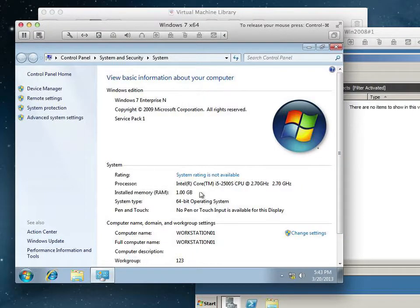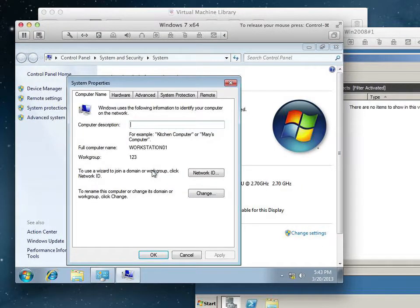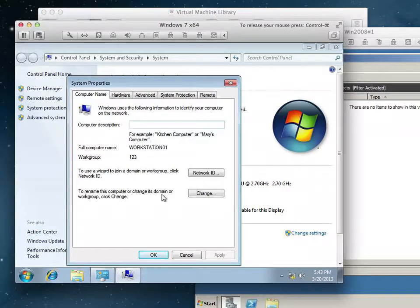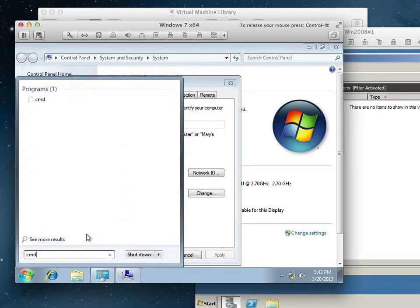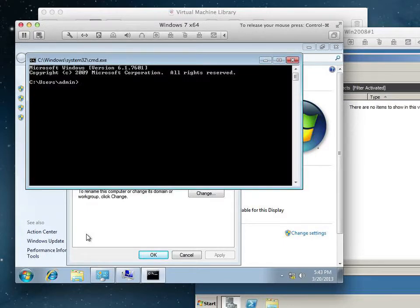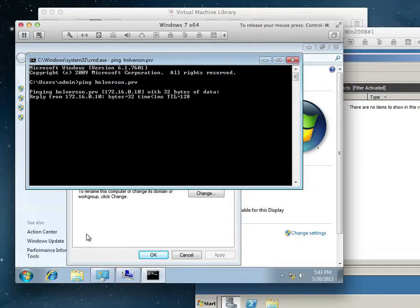So, I am now going to change the settings and join this to the domain. But before I do that, I need to make sure I can resolve my domain name. So, I'm going to go to the Command Prompt, and what do we do to verify that this workstation can resolve the name?